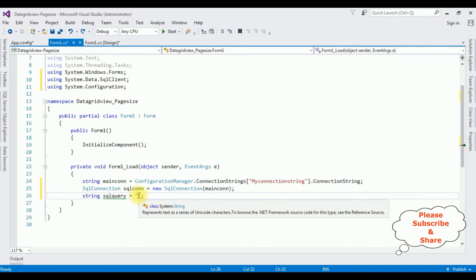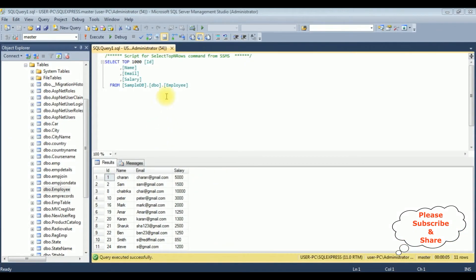Before writing the SELECT statement, let's visit SQL Server Management Studio to check the table and column names. The table name is Employee, which contains four columns: Id, Name, Email, and Salary, and it contains 11 rows. Let's bind this table into the DataGridView control.